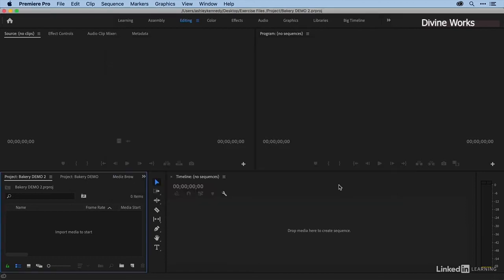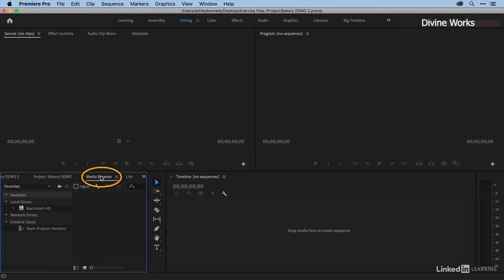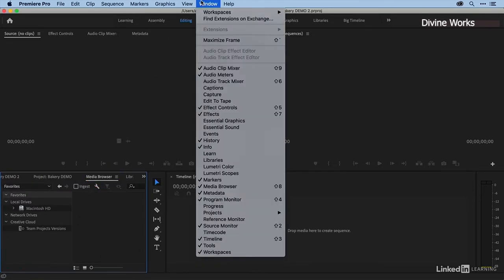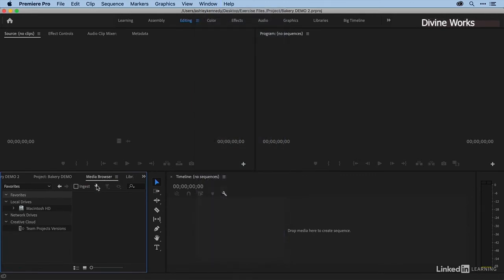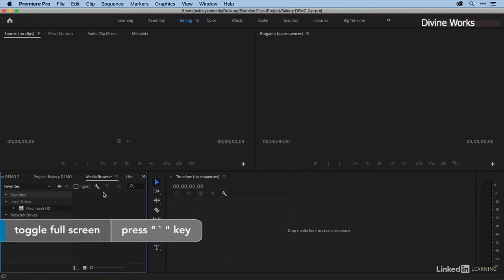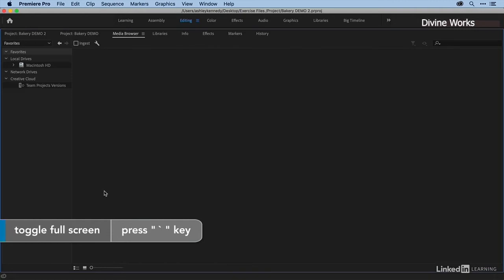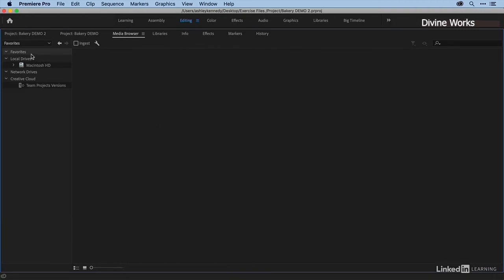to show you how to use the Media Browser, which can give you more flexibility. The Media Browser is typically within the project panel window. If it isn't, you can come up to Window and make sure there's a checkmark next to Media Browser. I'm going to select my Media Browser and then press tilde so that it maximizes full screen. Now, over here on the left is